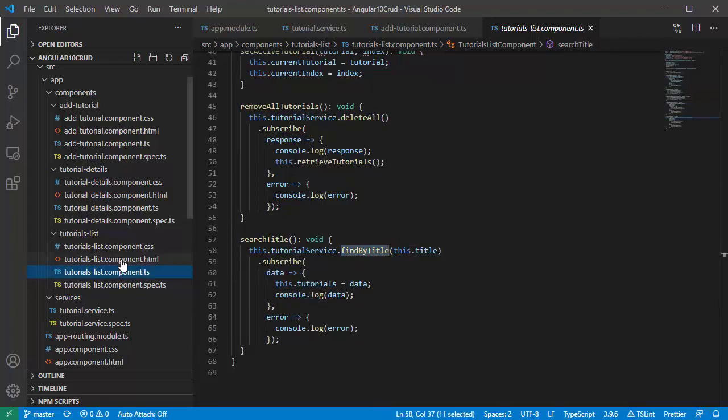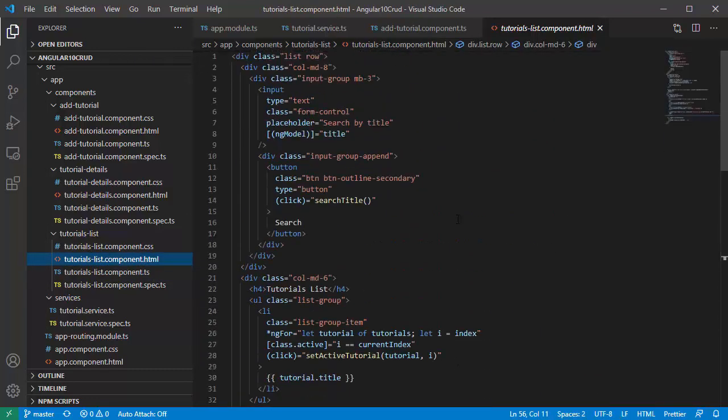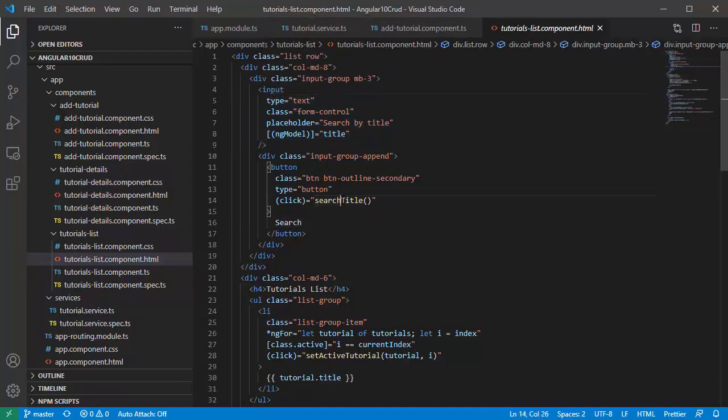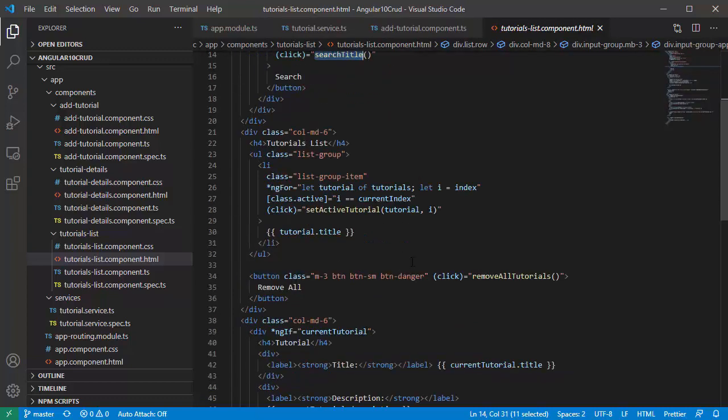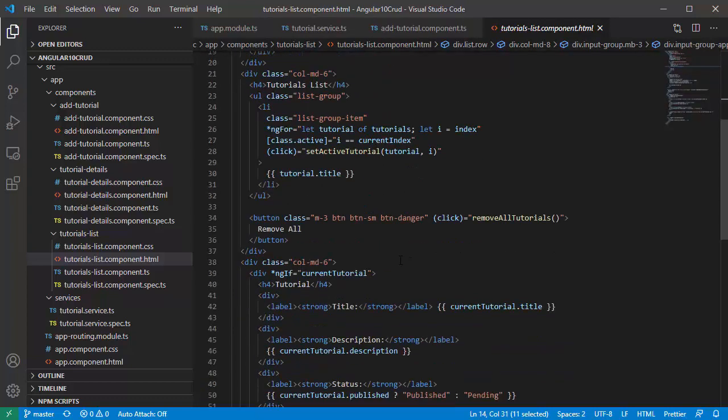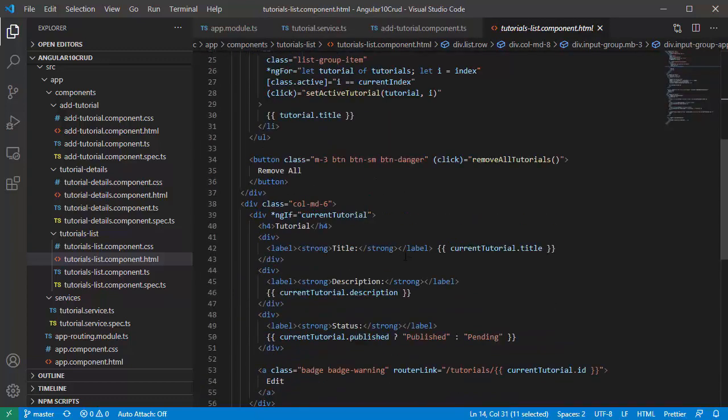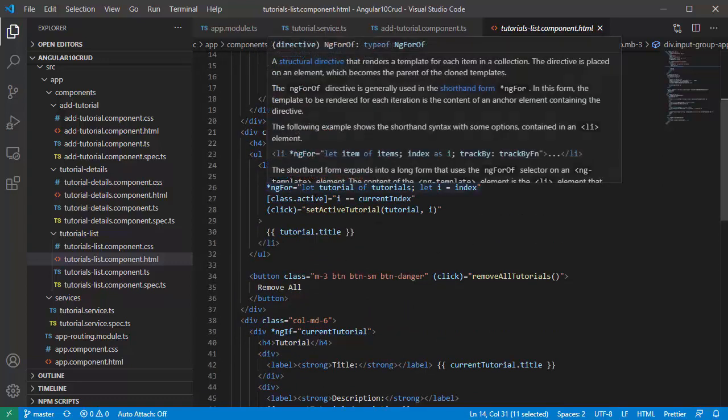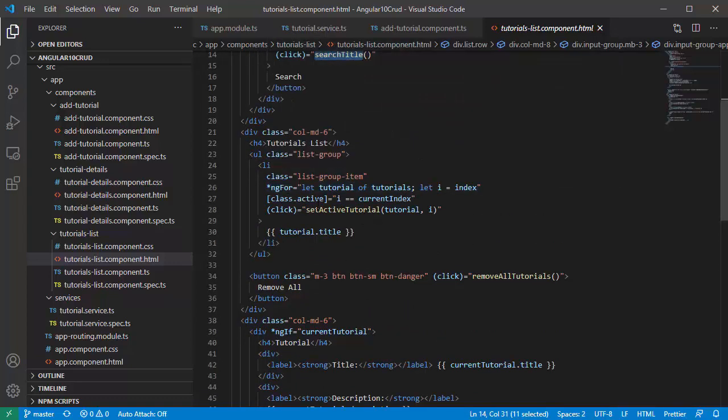Look at its template. You can see that we have a search bar with title as input, and when clicked on the search button we will call search title. There is a list of tutorials here.